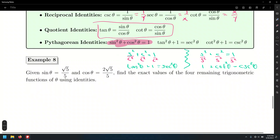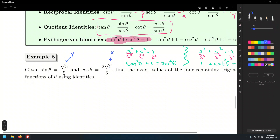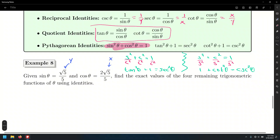Let's look at another example. We are given the value of the sine function, which is root of 5 over 5, and the cosine function, which is 2 root of 5 over 5. They're asking us to find the values of the four remaining trigonometric functions. Regardless of whether we are given these values from a point on a circle — whether a unit circle or a circle of any other radius — this is essentially the y value of the ordered pair, and this is the x value.